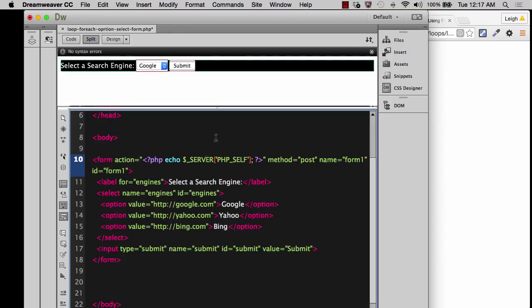It's going to refresh the page basically, but it's going to not just refresh it. It's actually going to submit whenever I click the submit button. So I'm going to save this real quickly.